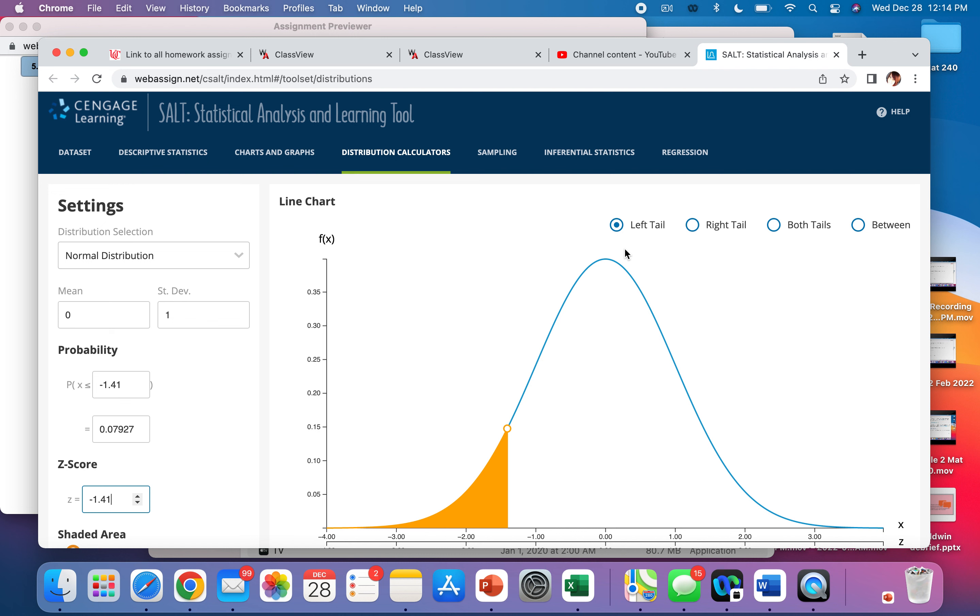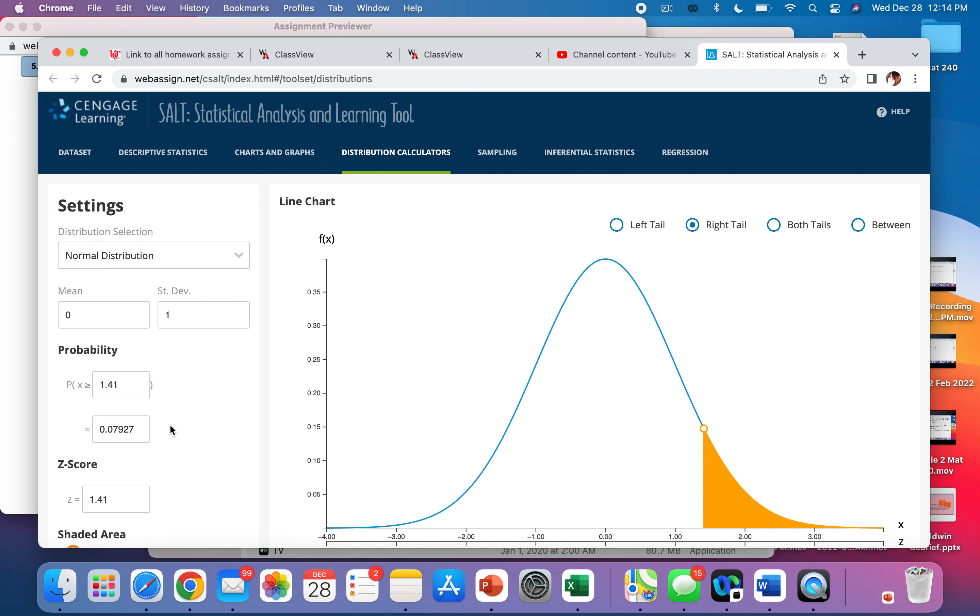If you want the area to the right of something, you put in your Z-score and you would click on right. And the probability right here, that would be your answer. What is the difference between X and Z?